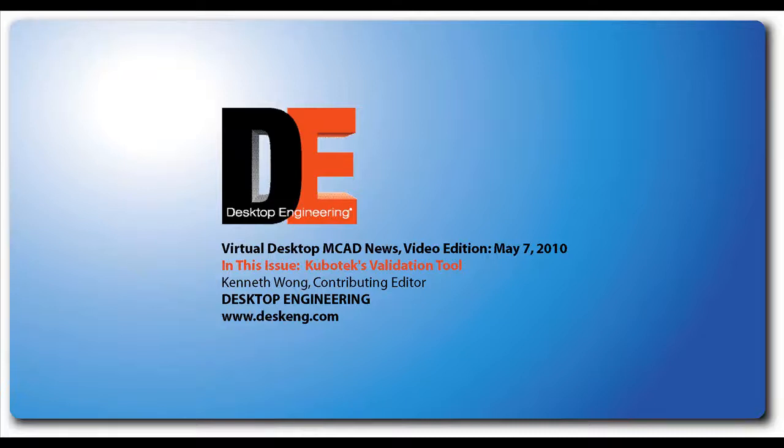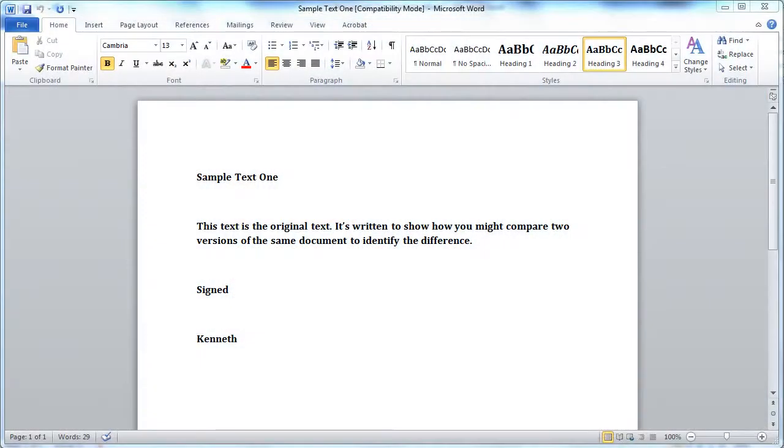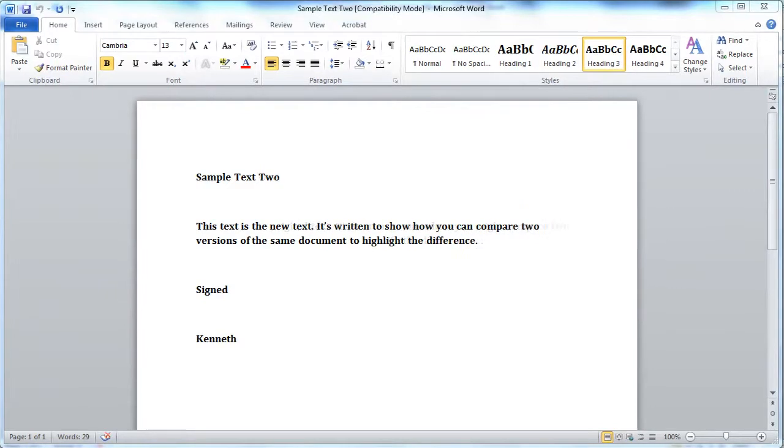Hello, this is Kenneth Wong, Contributing Editor for Desktop Engineering Magazine. If you deal with Word documents, especially versions of the same with slight variations, you probably know and have used a feature called Compare in Microsoft Word.